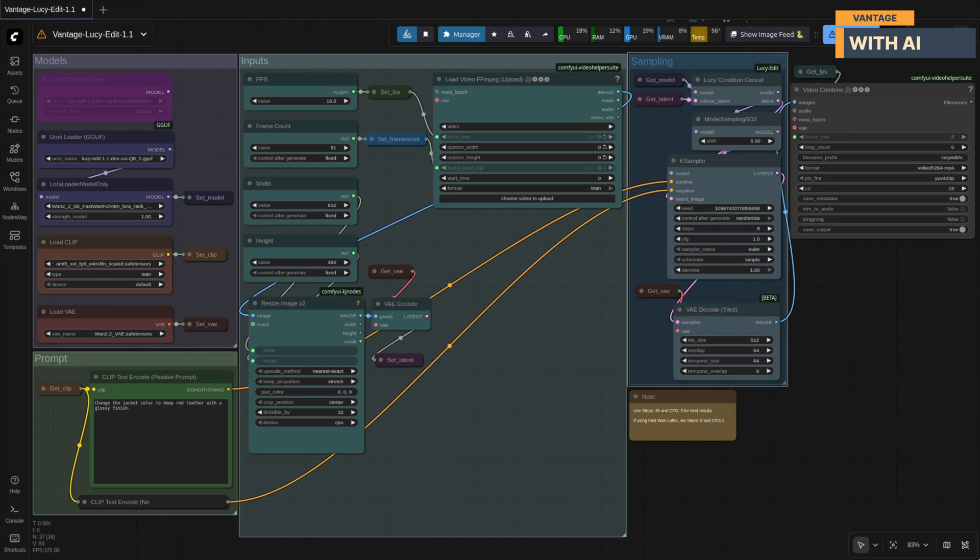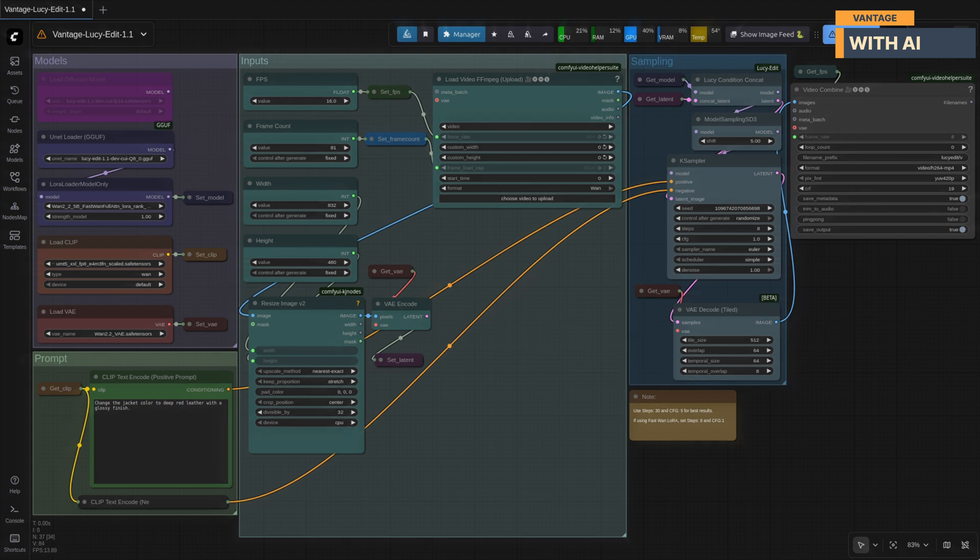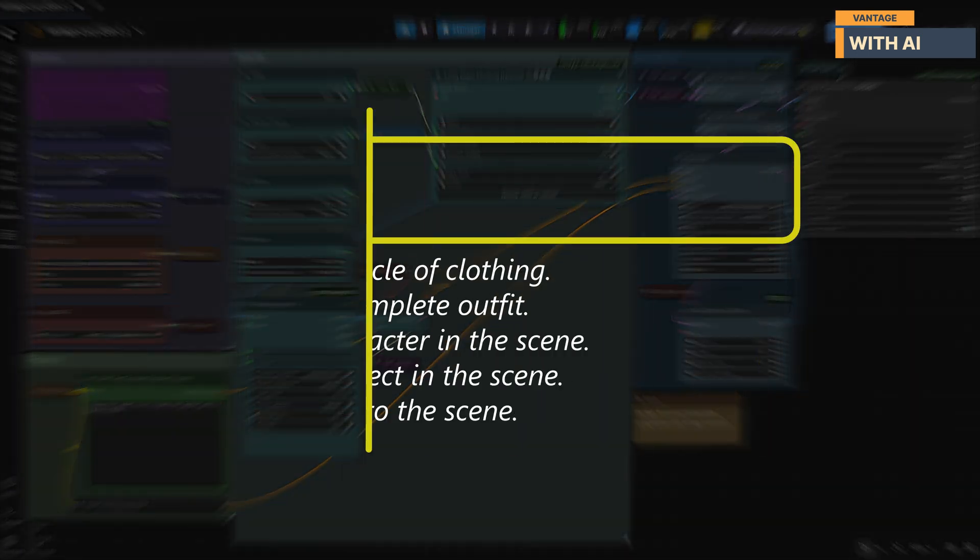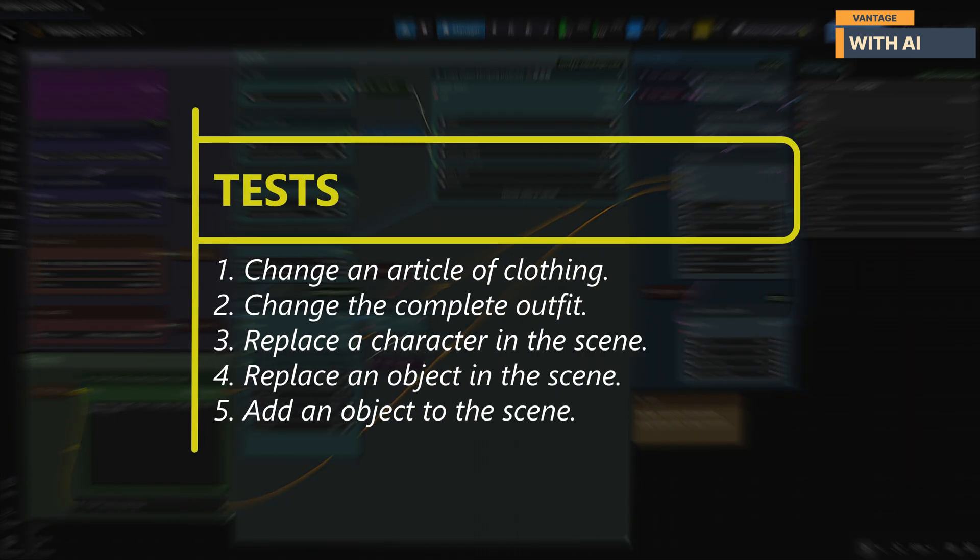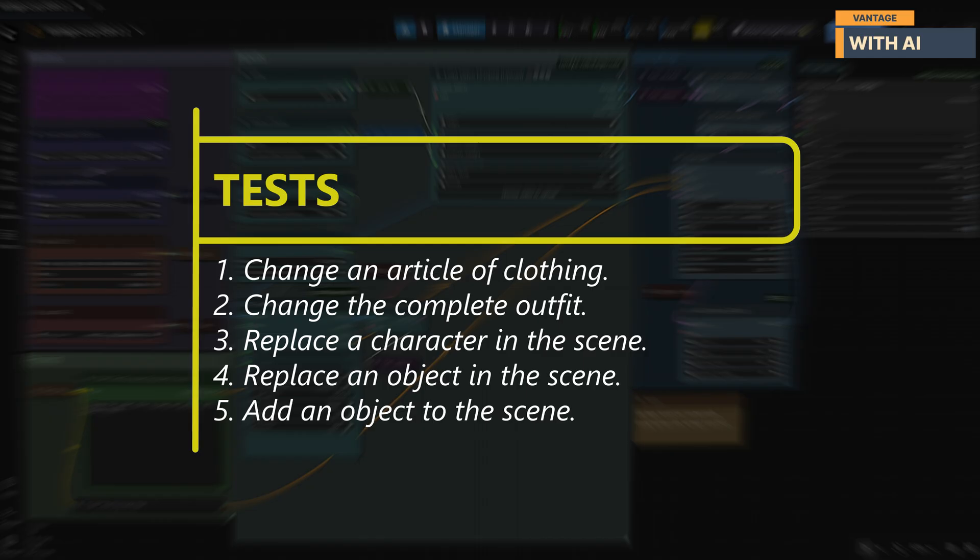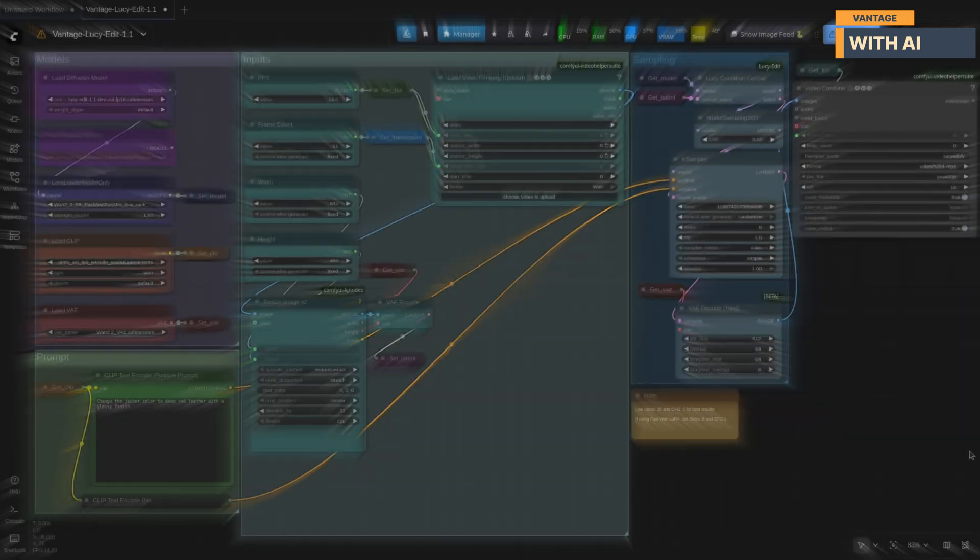All right, now that the workflow is set up, let's quickly go over the tests we'll be performing with Lucy Edit 1.1. First test, change an article of clothing. Second test, change the complete outfit. Third test, replace a character in the scene. Fourth test, replace an object in the scene. Fifth test, add an object to the scene.